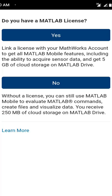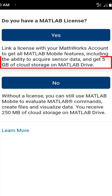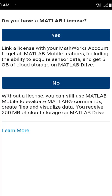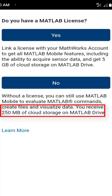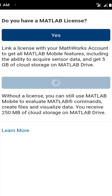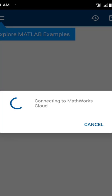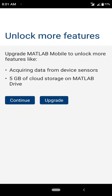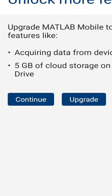Now you can see the question: 'Do you have a MATLAB license?' There are two options — Yes and No. If you have a MATLAB license you get 5 GB of cloud storage on MATLAB Drive; if you don't, you receive 250 MB. As I don't have a MATLAB license I will click No. It is now connecting to the MATLAB cloud. You can Continue or Upgrade to unlock more features — I am going to click Continue.